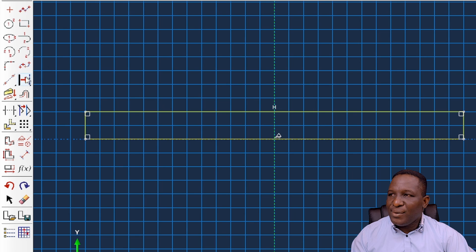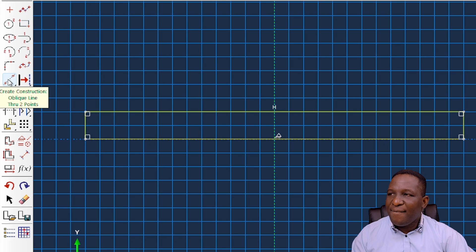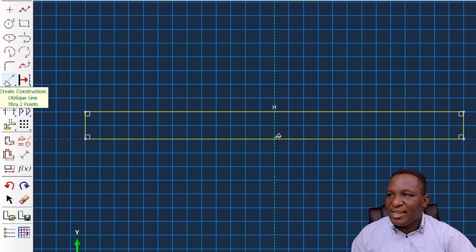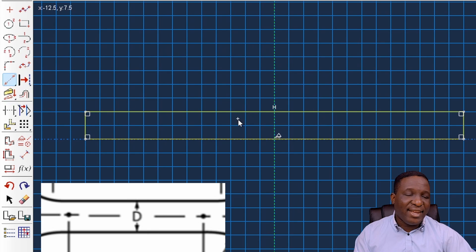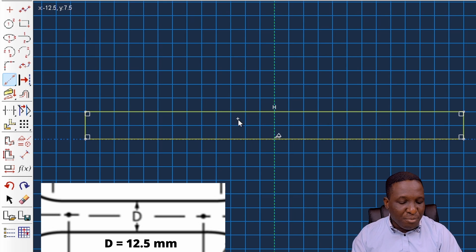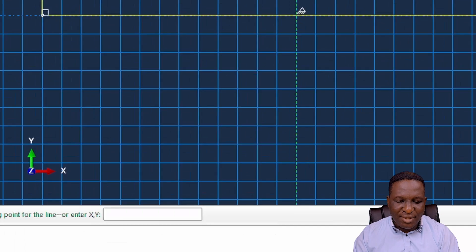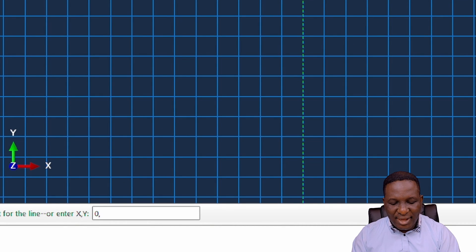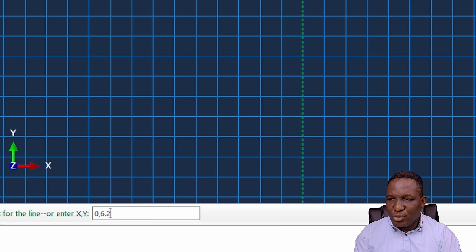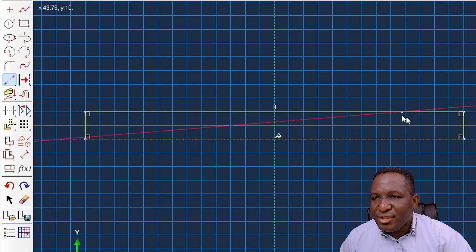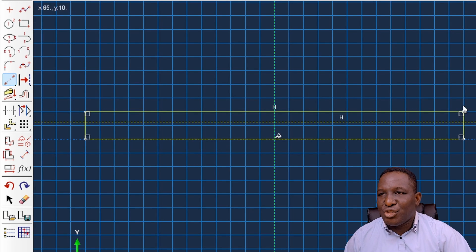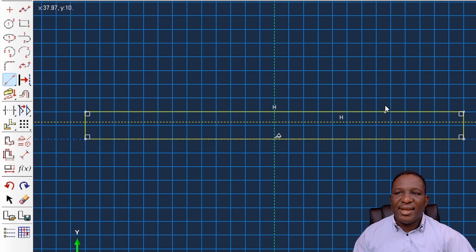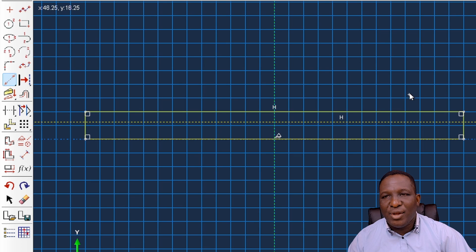I want to specify how wide the gauge section will be. Our gauge section is 12.5 mm, so half of 12.5 is 6.25. I'll start from the zero position and 6.25 - this is a construction line to indicate what's going on in this region.